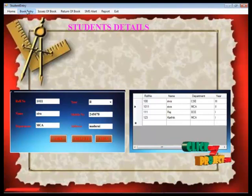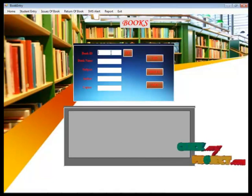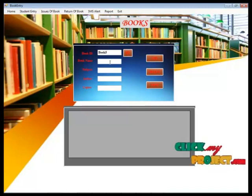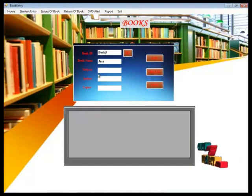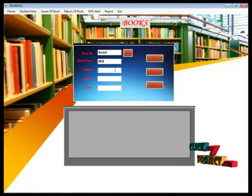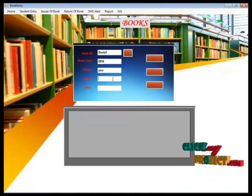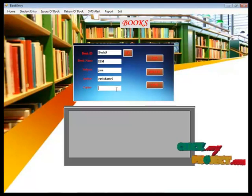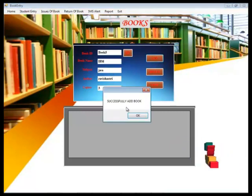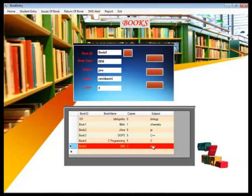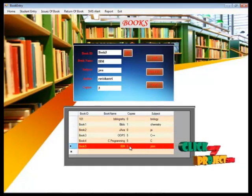After that, admin is going to enter the book. The book ID is generated automatically. He enters the name for the book — the book name is Java, the subject is Java, the author is entered, and the copies are 3. After clicking add, the book information is successfully added and we can view that 3 copies of the Java book are now available.